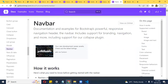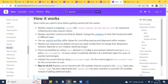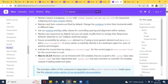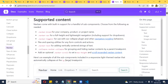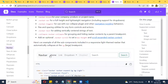Once the navbar is up, let's see what we can do with it. The documentation shows examples of Bootstrap's powerful responsive navigation headers. The navbar includes support for branding, navigation, and more, as well as support for the collapse plugin. The latest version is 5.2 — newer versions come out every now and then.